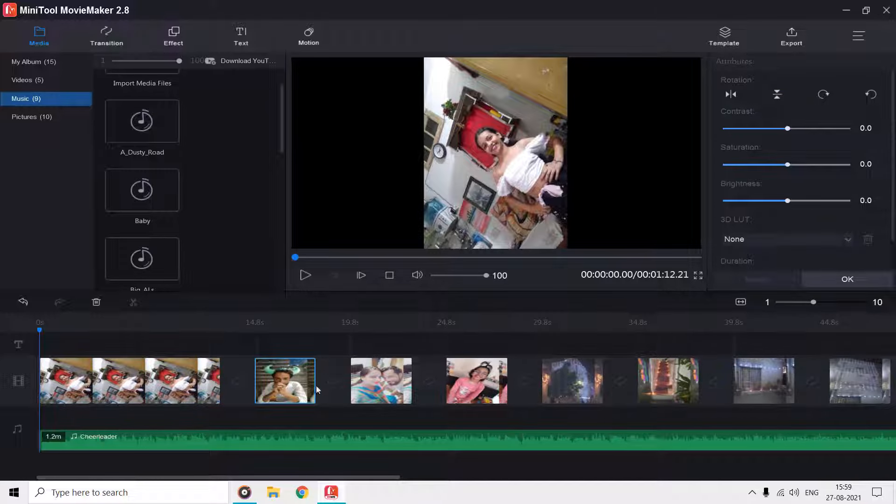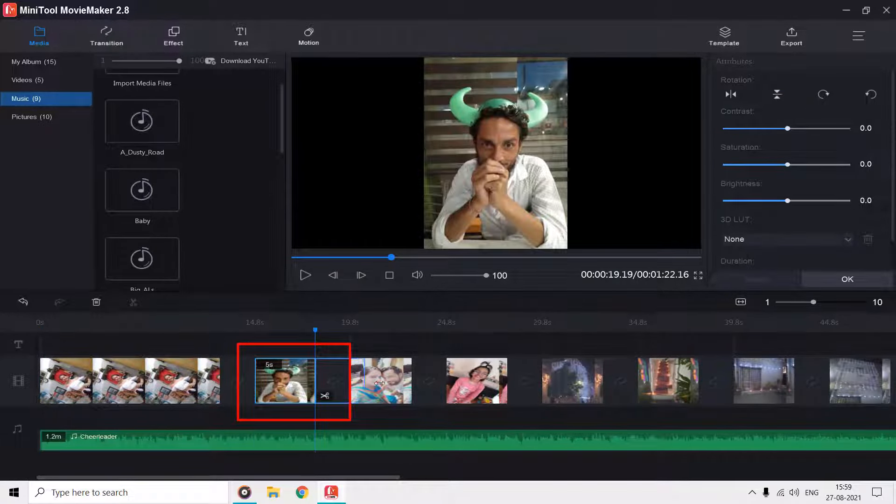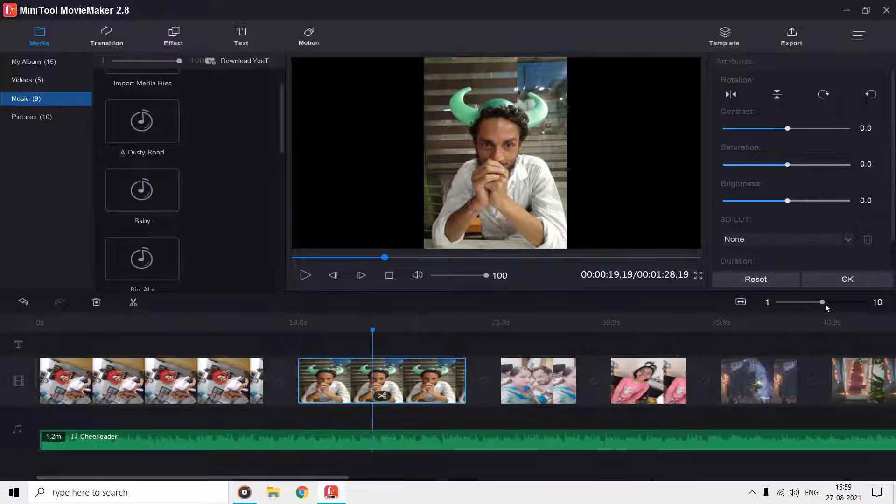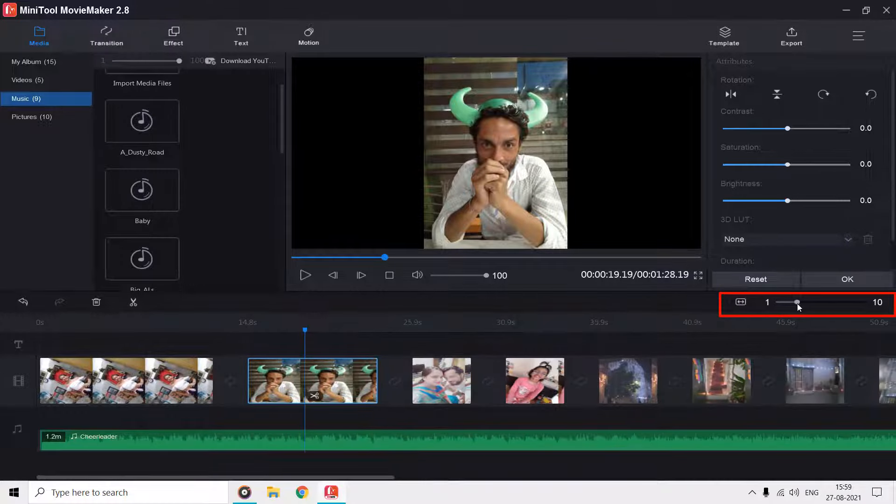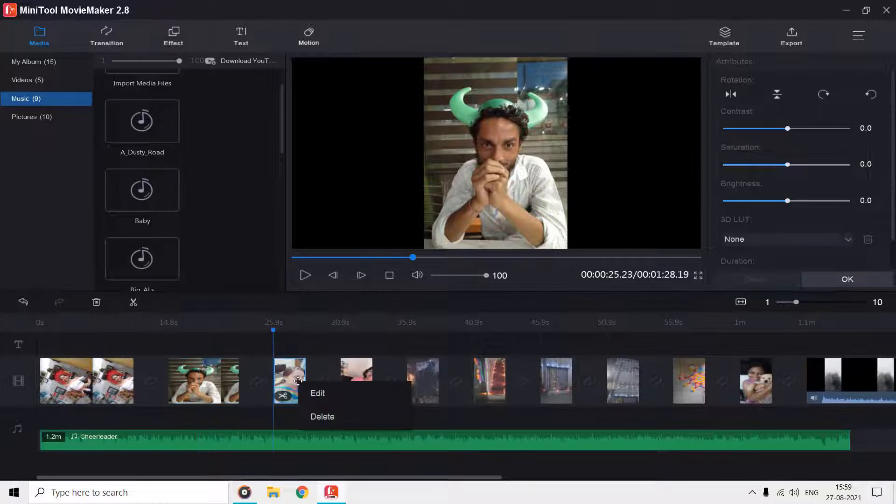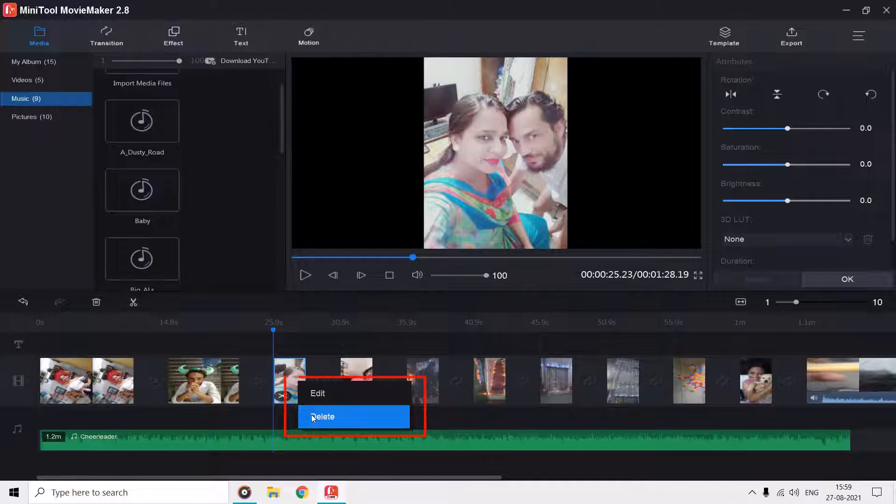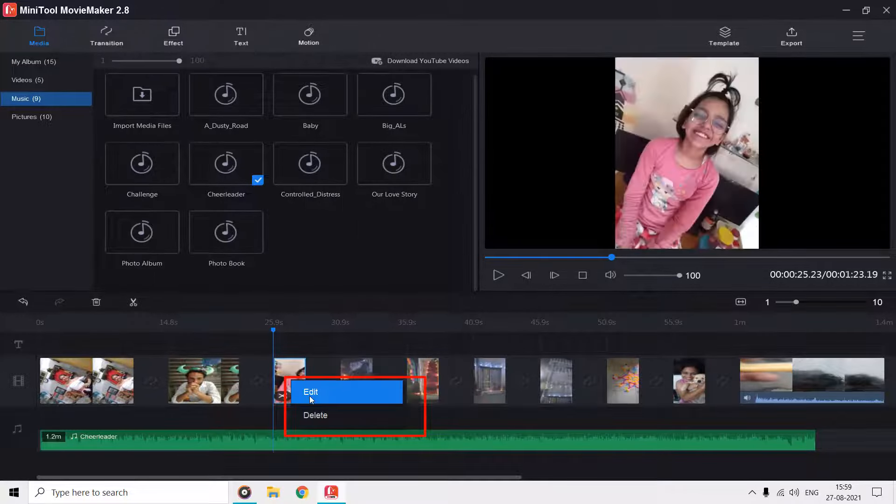You can also increase or decrease the length of a clip from the timeline. You can also zoom in or out of the timeline using this zoom slider. Right clicking on a clip in the timeline can bring the edit window, or you can also delete that particular clip.